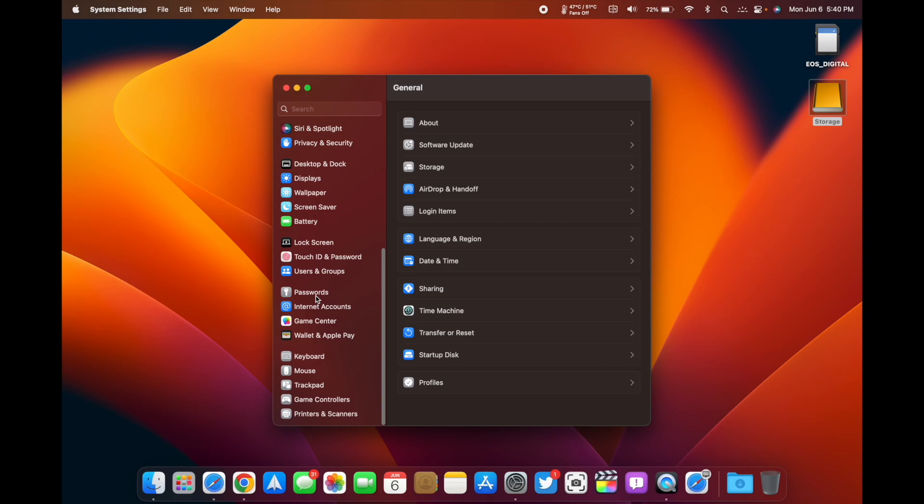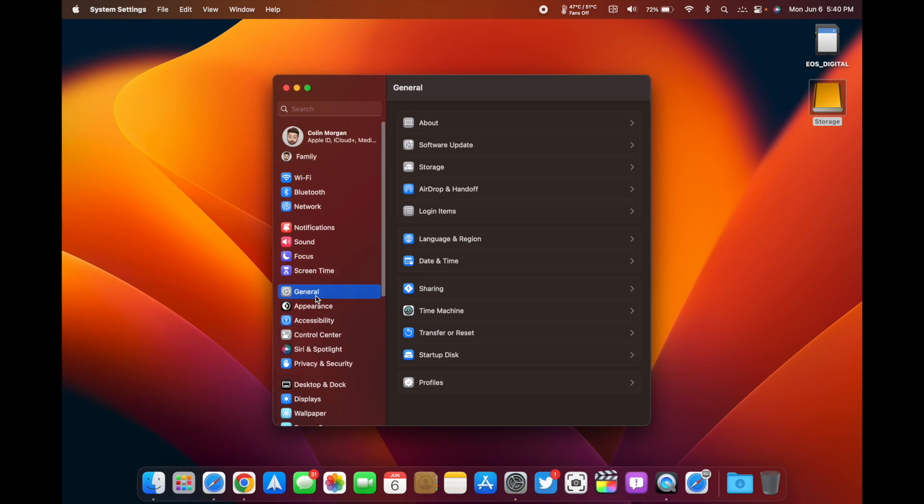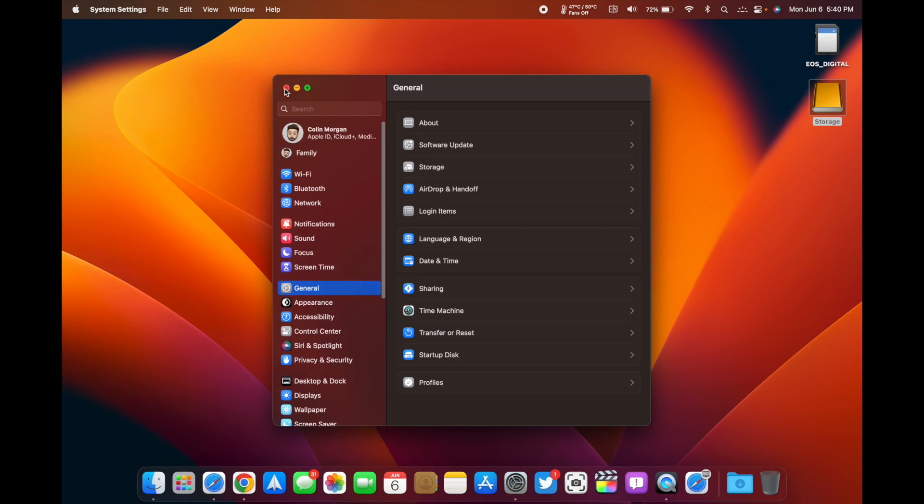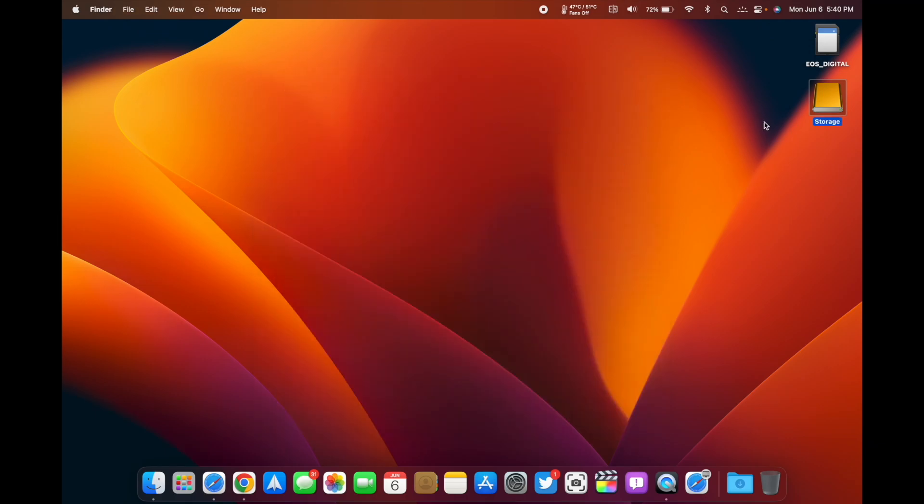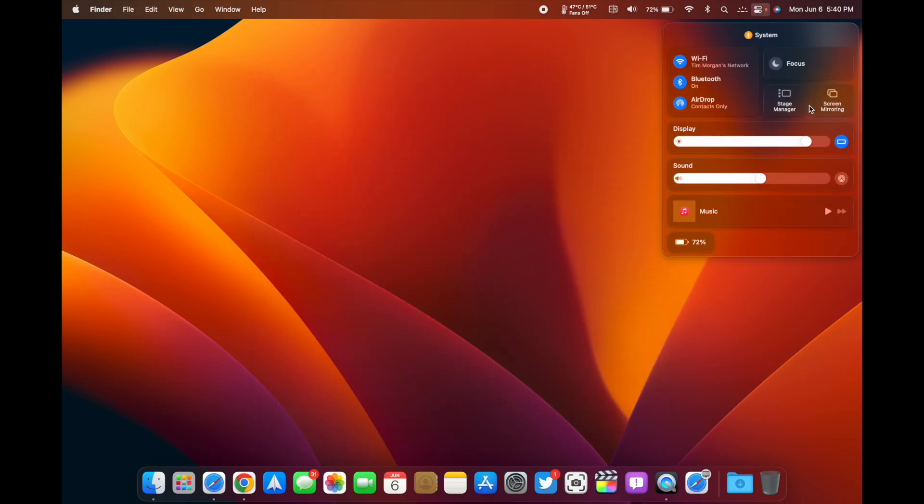That's what it looks like. All the settings are basically the same, it's just the way you get to them is a little bit different. We do have Stage Manager on here, and when you enable that right here...